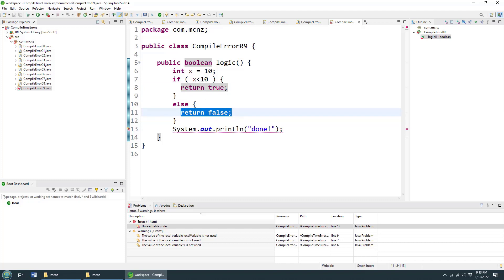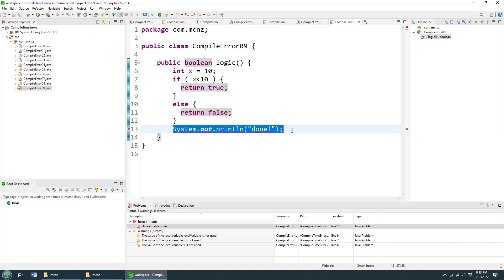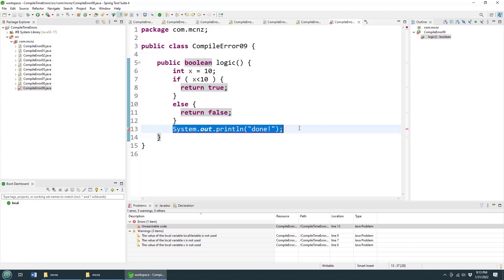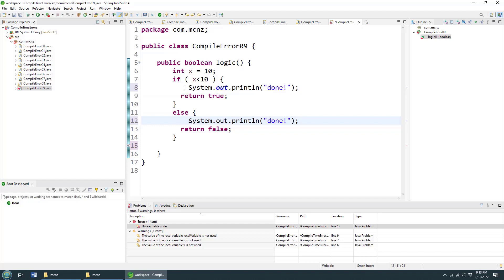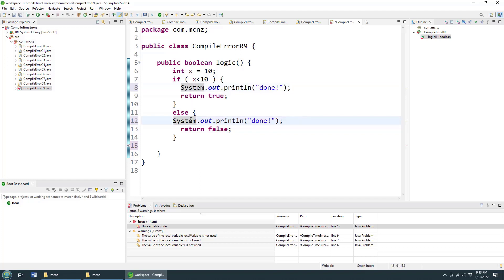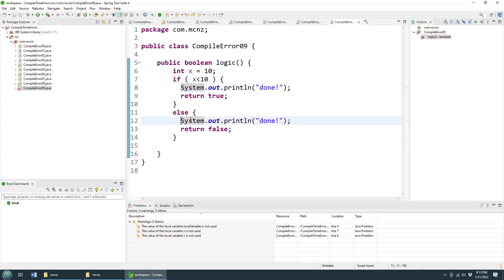Either way, you know, we've returned, we've exited the method. So this will never get encountered. So now we end up getting this message here, unreachable code. Yeah, because that code will never run. So move it before the return statements. Now that's actually going to get executed. So click Ctrl S, and that error goes away. And there you go.